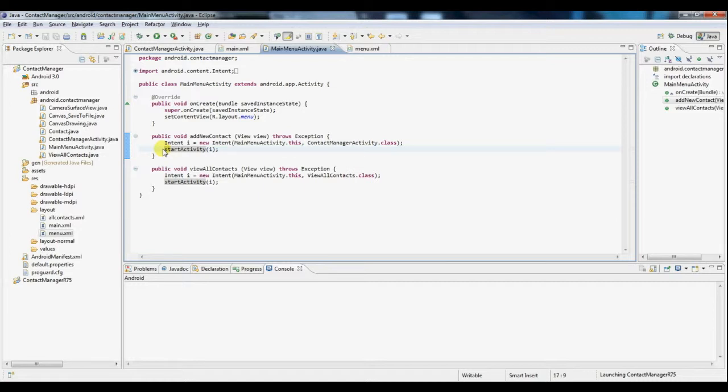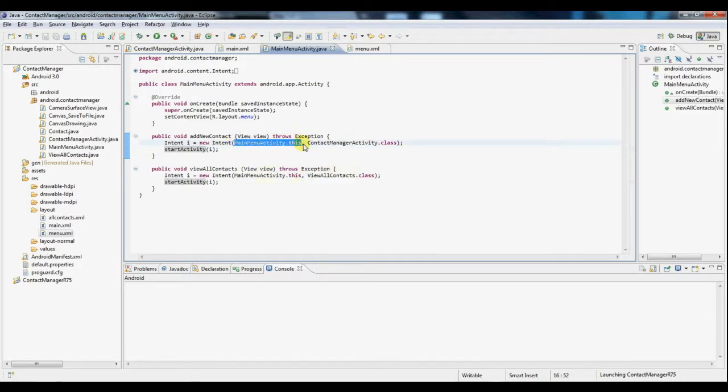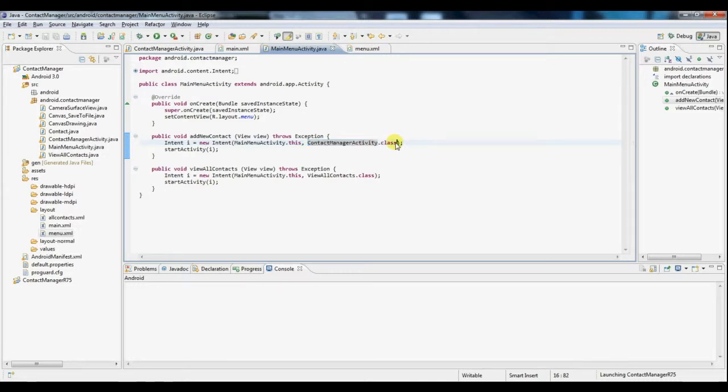So in this case the operation is we want to go from one activity to the other. So the intent takes as parameter this object and the class of the activity that we want to move to. And then simply calling startActivity by passing it that intent will move the user from one screen to the other.